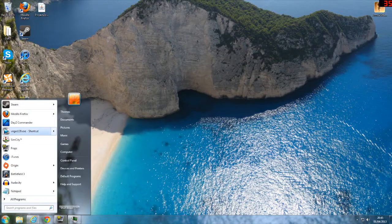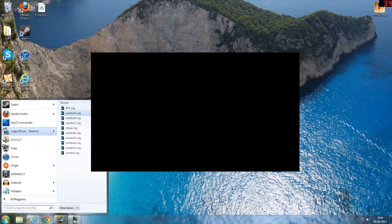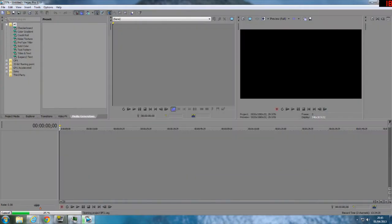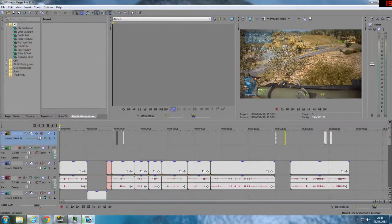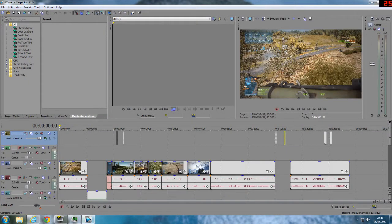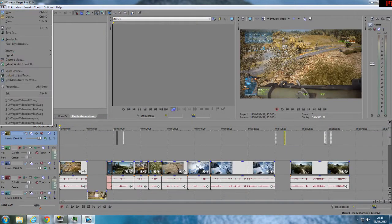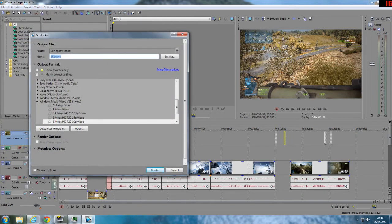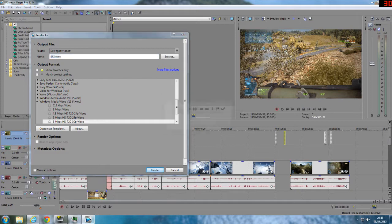And then bring up the video again. When it loads, there we go. And render as, same settings, Windows Media 11, HD render.